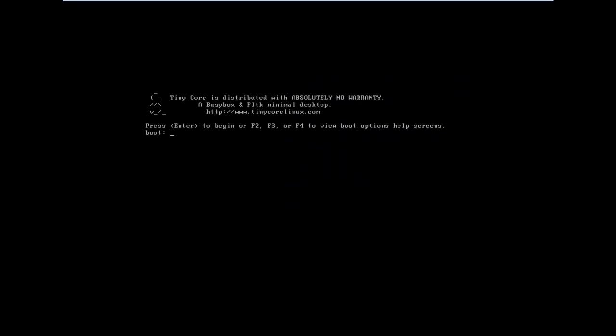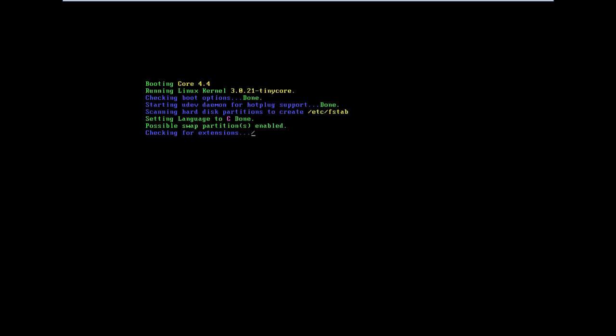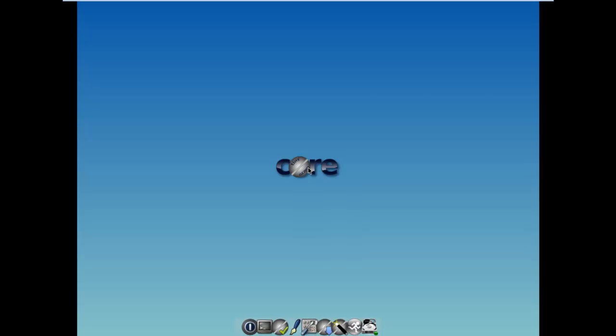Once you have rebooted your system, a screen appears like this. Here you need to press Enter. I am using a virtual machine to demonstrate this video. And now your TinyCore is finally loaded.